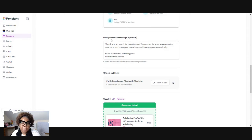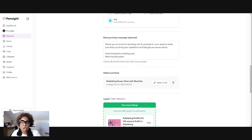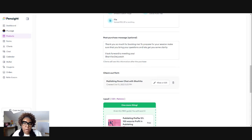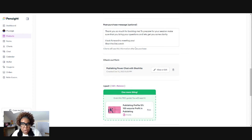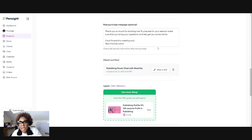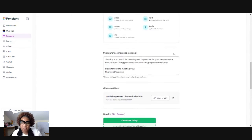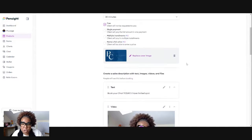And then you need to have your post purchase message. So after my customer has booked their session, then I'm sending them like a thank you note. So I'm thanking them for booking me and giving them ways to prepare for their session.